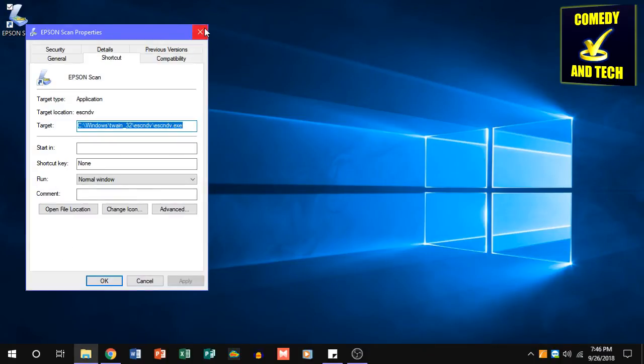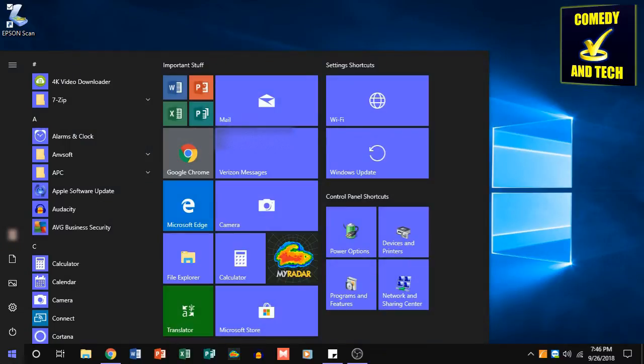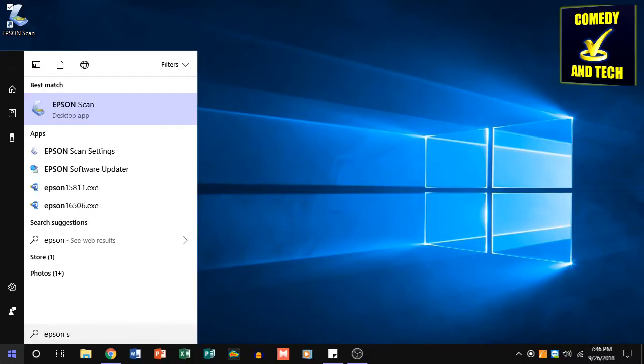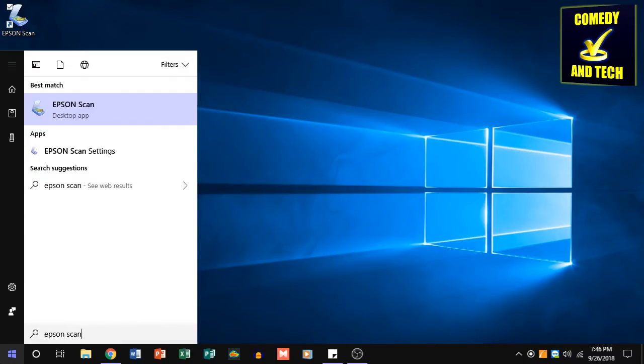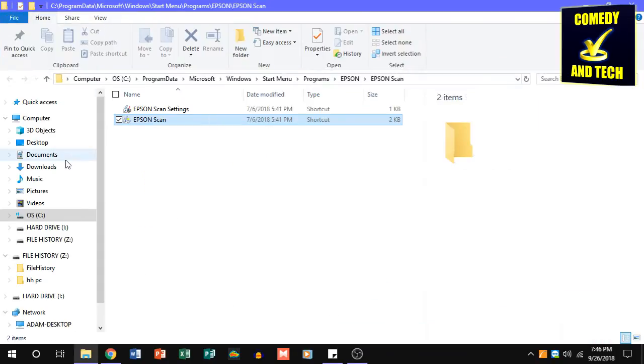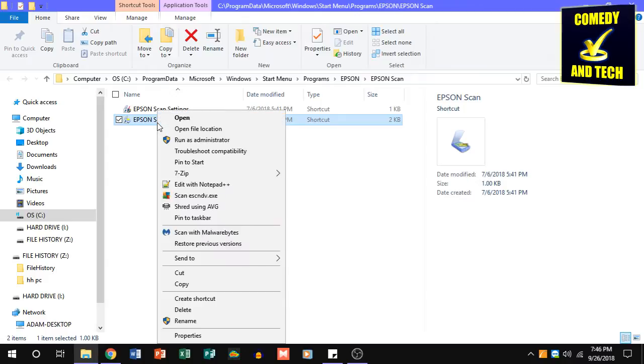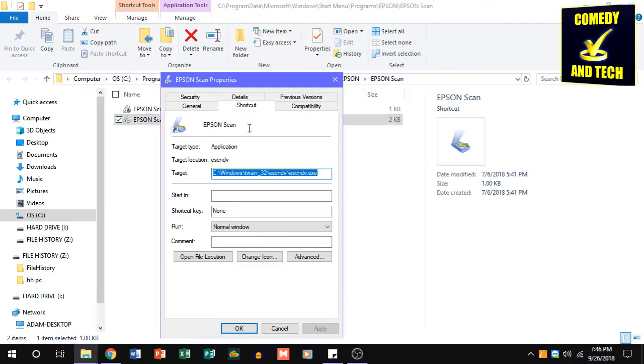If you don't have a shortcut on your desktop, you can search the Start menu for Epson Scan, right-click it, click Open File Location, and then right-click the highlighted file and click Properties.